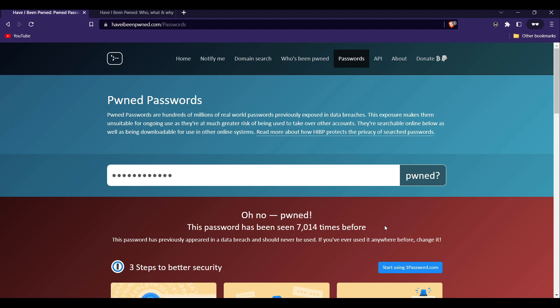So if you're concerned about your personal information being compromised in a data breach, head over to this website and give it a try. It's quick, easy, and could potentially save you a lot of headache down the line.